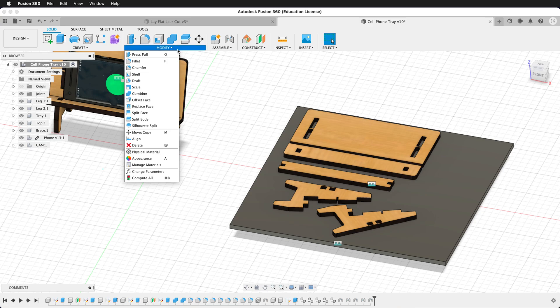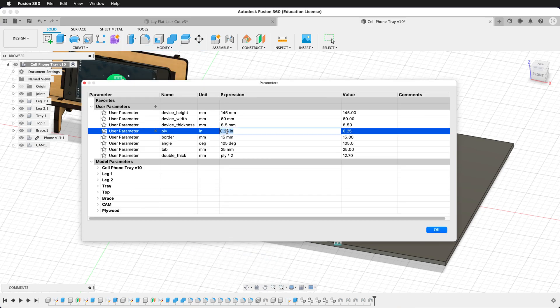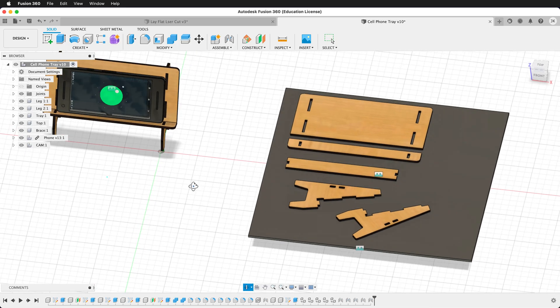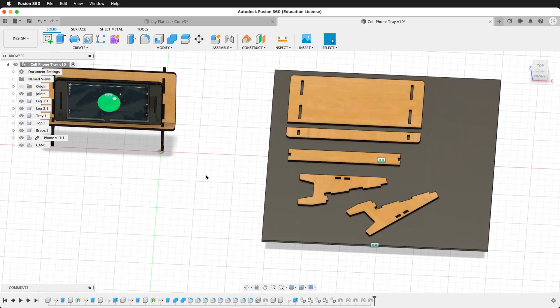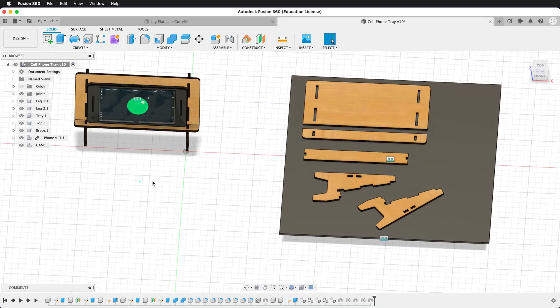So let's go ahead and change that back to our actual dimensions. And now everything updates and we have our model ready to go. So user parameters are really important to use, but you've got to make sure that you have them in your design so that everything updates correctly as you change your parameters.